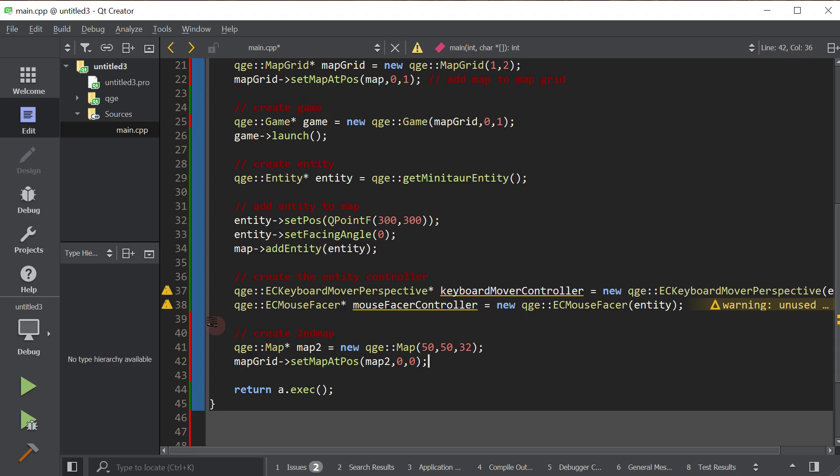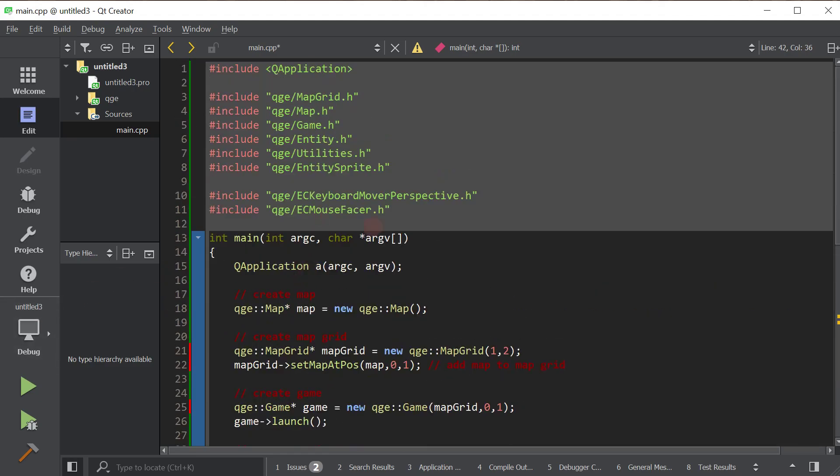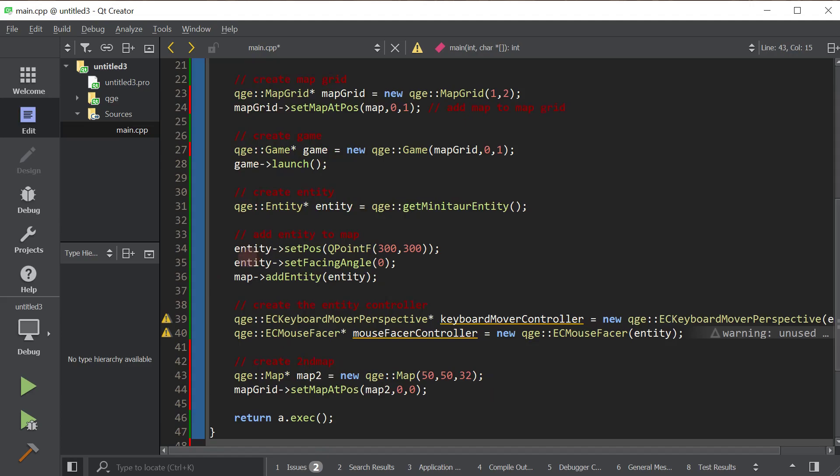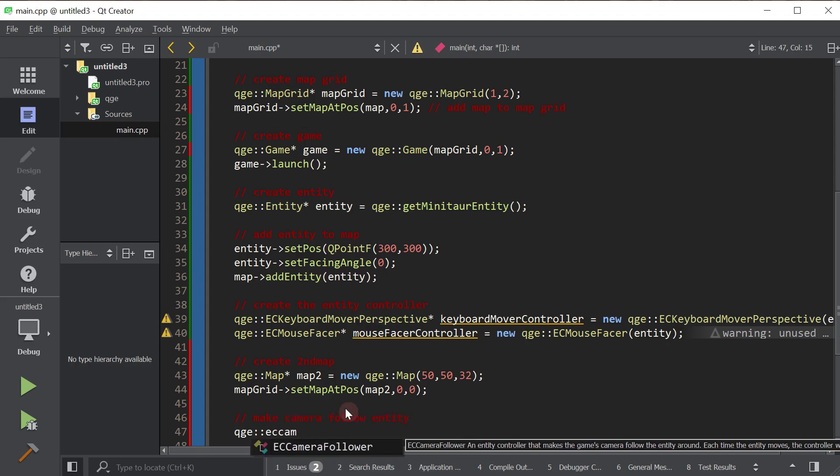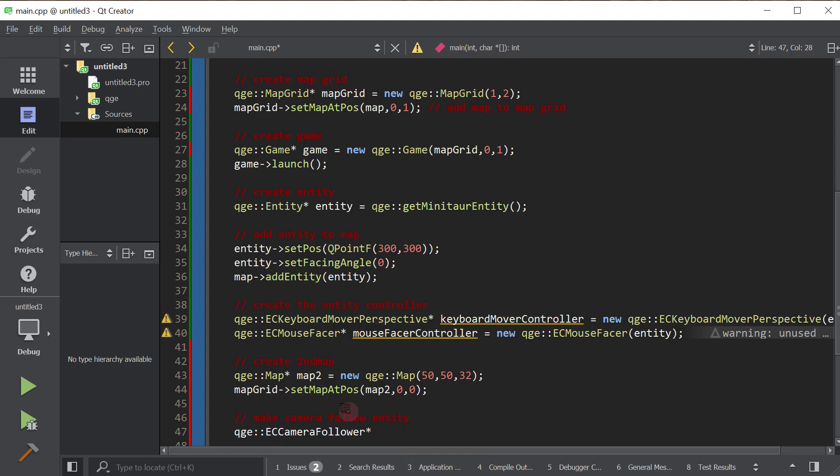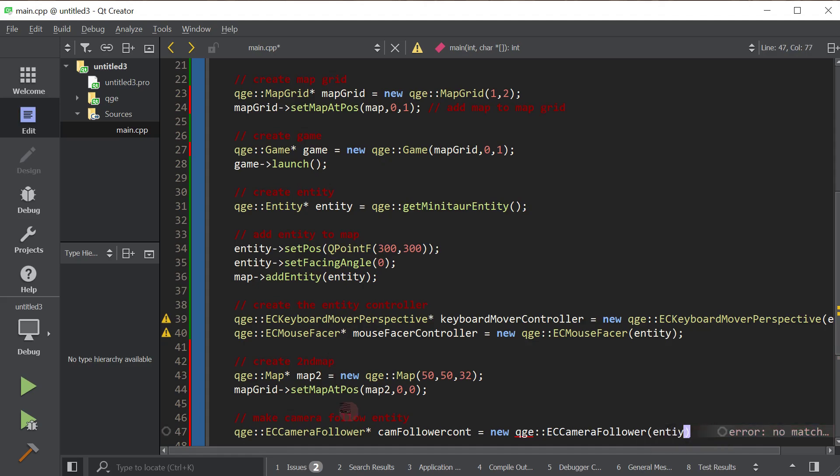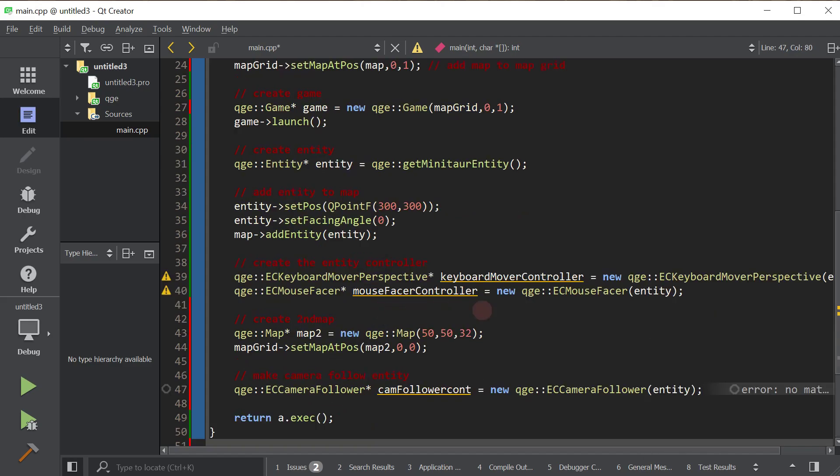First of all, we want the camera to follow our entity. So we use an EC camera follower to do that. I'll show you. It's just easier. So include the header and now we're going to make camera follow entity. Again, all entity controllers take into their constructor the entity that they're going to control. So we're going to pass in our entity. That's it. Now the camera should follow our entity. Let's go ahead, cross our fingers, hope for no errors and launch this.